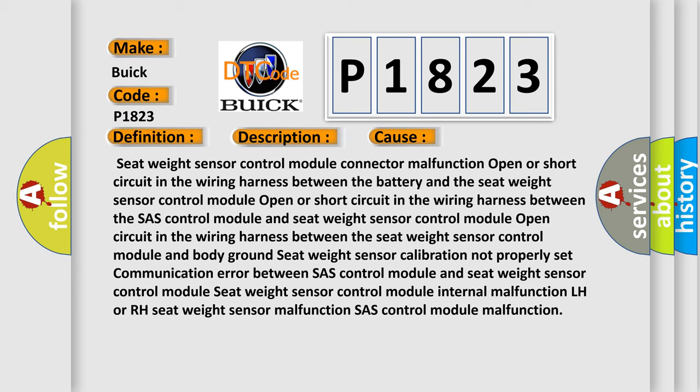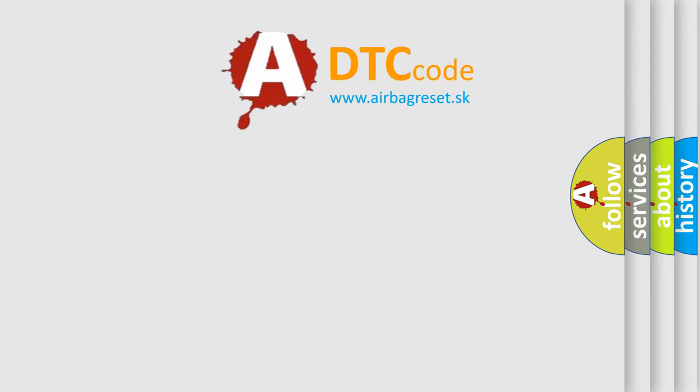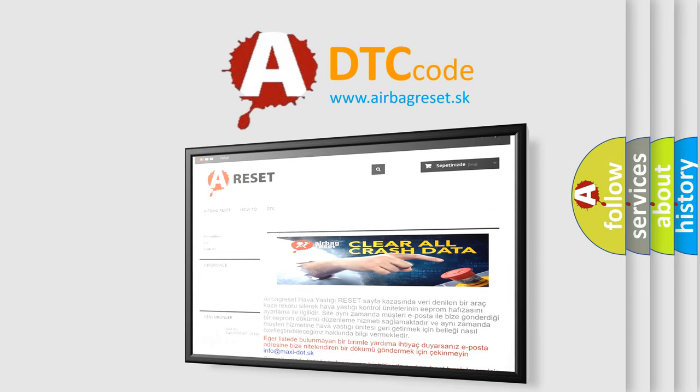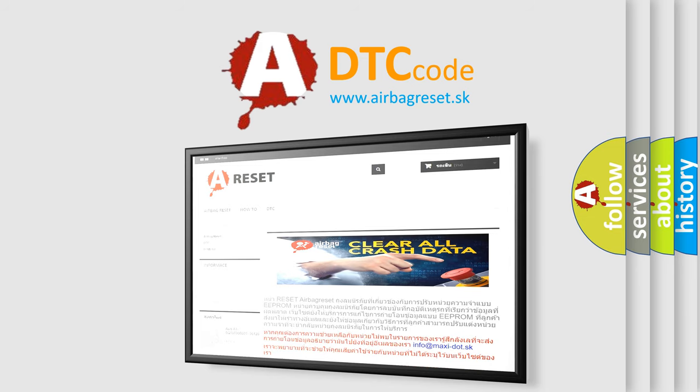The Airbag Reset website aims to provide information in 52 languages. Thank you for your attention and stay tuned for the next video.